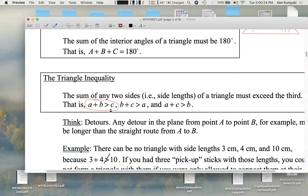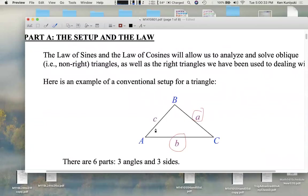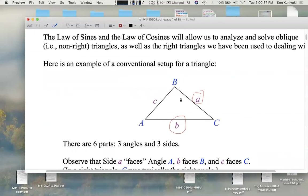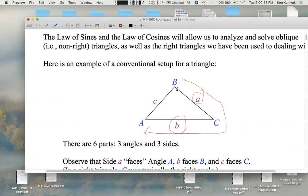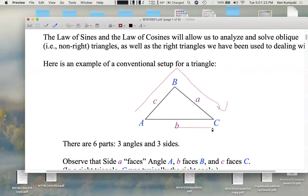For example, a plus b must be bigger than c, and the other two must also hold. It's basically the idea that if we wanted to get from point B to point A, any detour we take must be longer than the straight line distance represented by c. A plus b must be greater than c because any detour must be longer than the straight line segment. Detours must be longer — that's the basic idea of the triangle inequality.